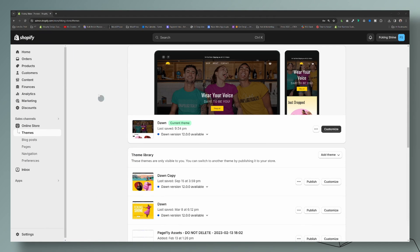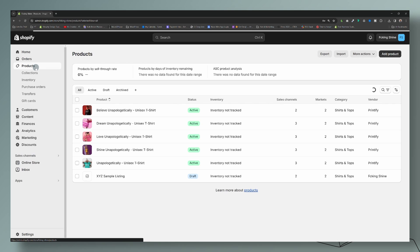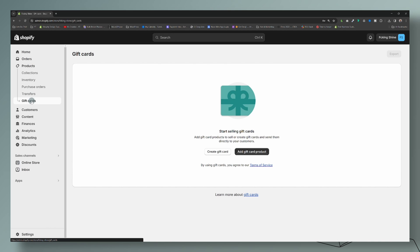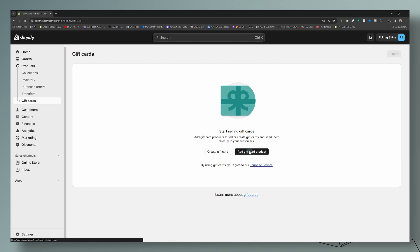So we are in our dashboard, and we're going to go to Products and then we're going to go to Gift Cards. So if you've never set one up before, this is exactly what it's going to look like. We're going to add a gift card product first, and then we'll come back and create a gift card.